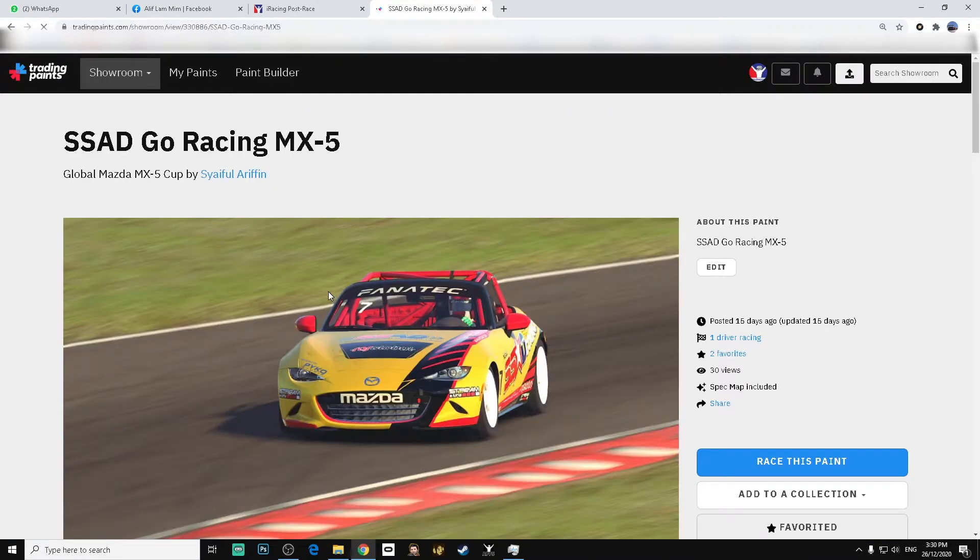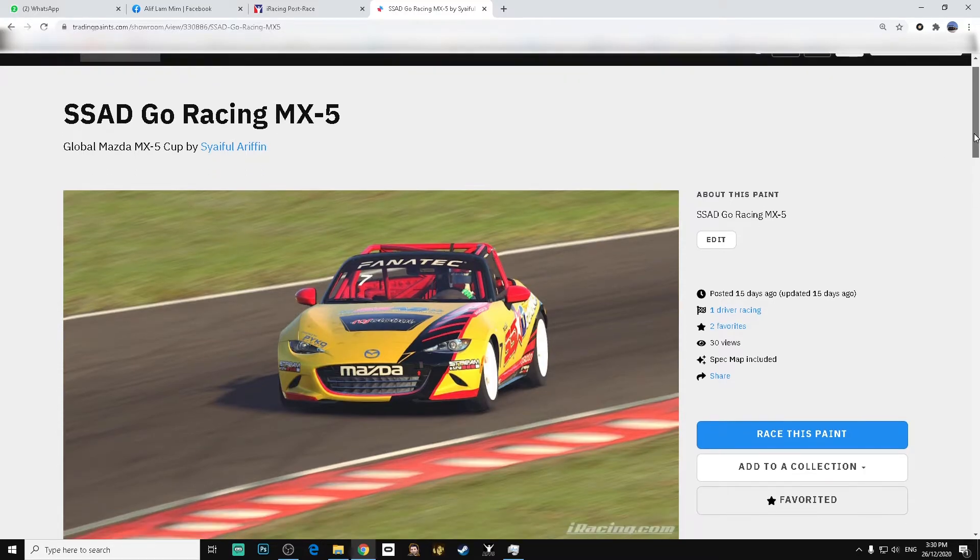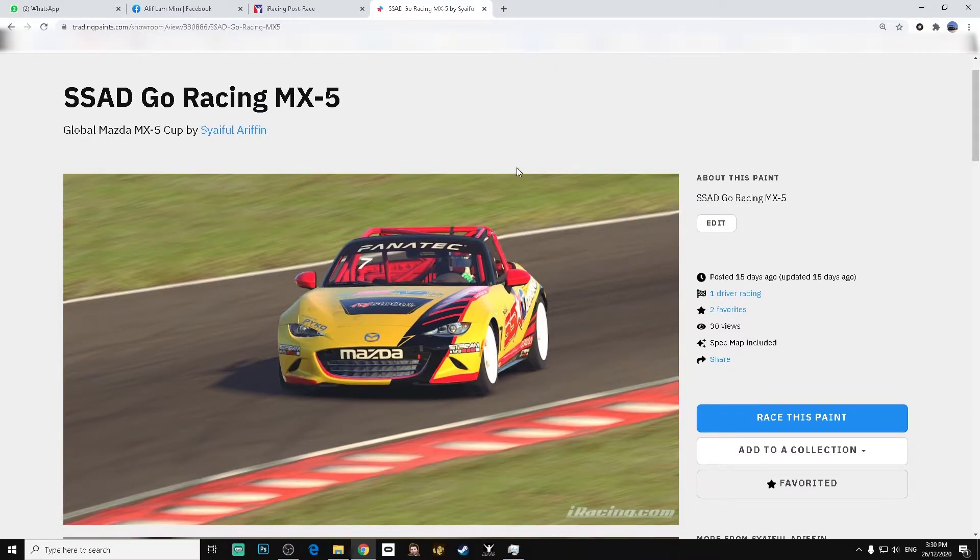You need to use Trading Paints for this. If you don't have your own livery or you have someone else create one for you, you will need to ask the livery maker to upload this decal file for you in Trading Paints.